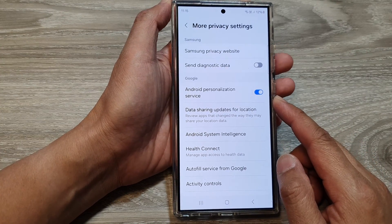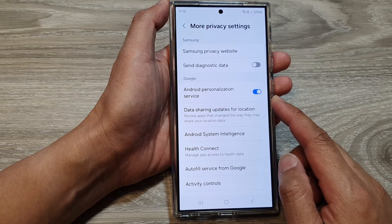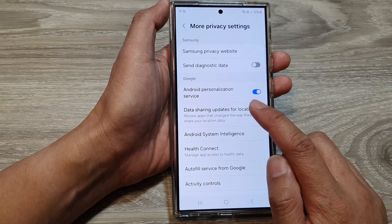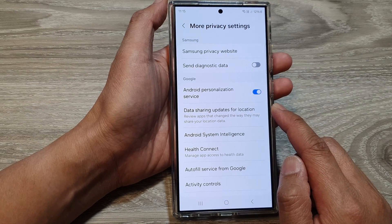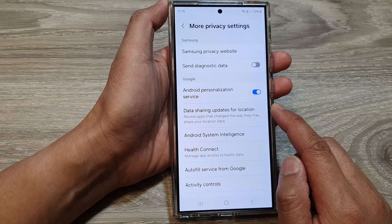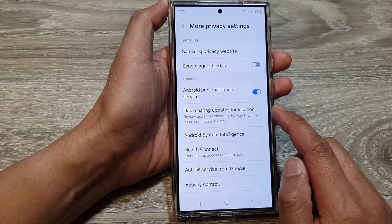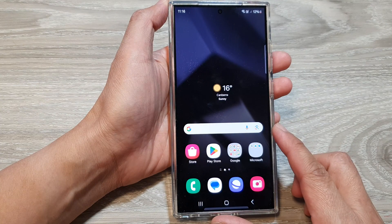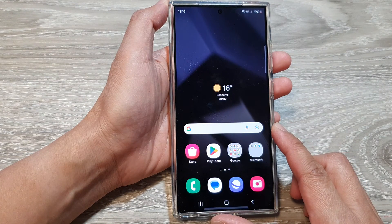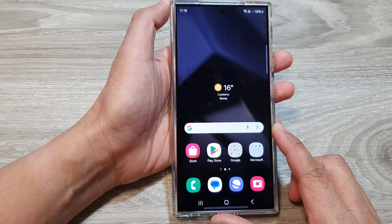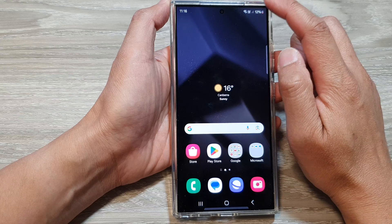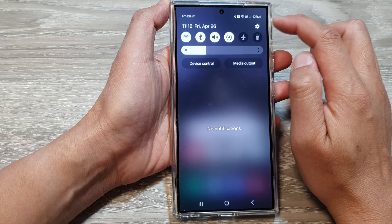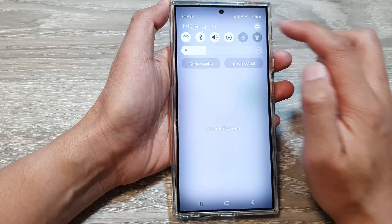How to turn on or turn off Android personalization service on the Samsung Galaxy S24 series. First tap on the home button to return back to the home screen, and from the home screen swipe down at the top, then tap on the settings icon.